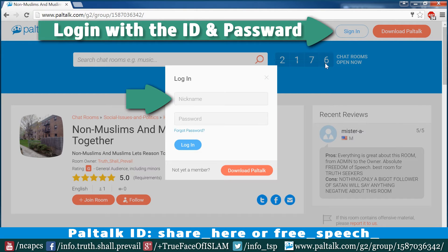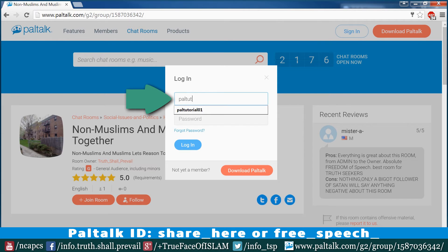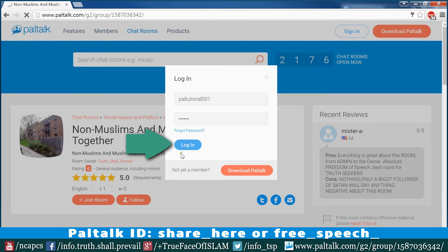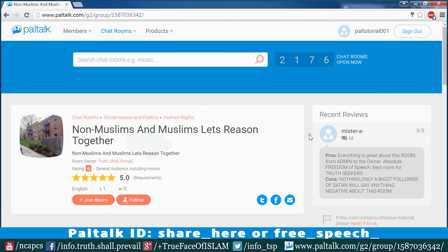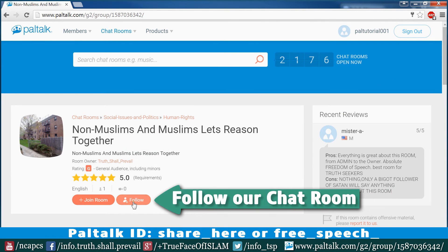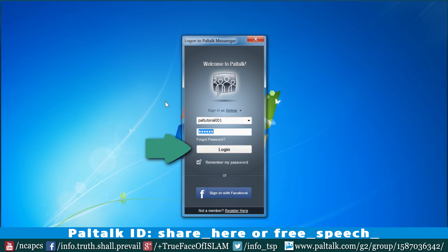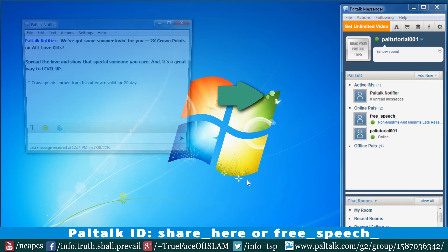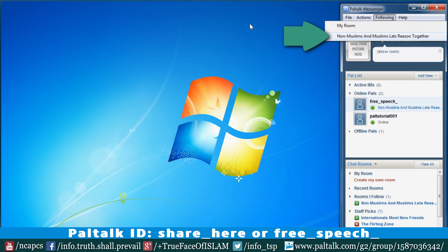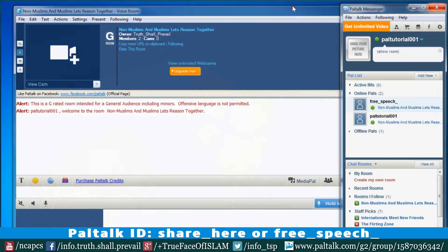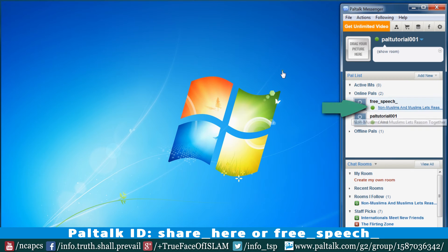Then log in with our username and password. Now we are able to add the room to the following list. When the room is available, we can directly open the room from the following in the menu bar. We can also open the room by clicking on the link next to the PAL IDs.